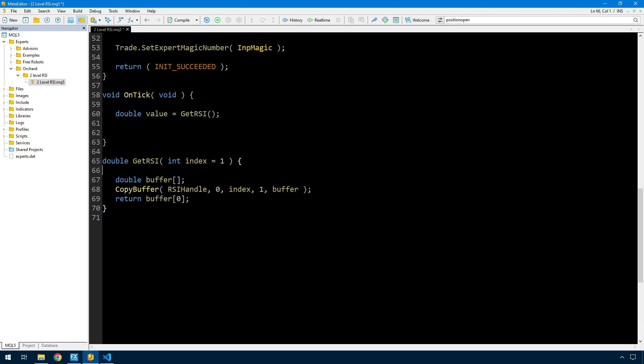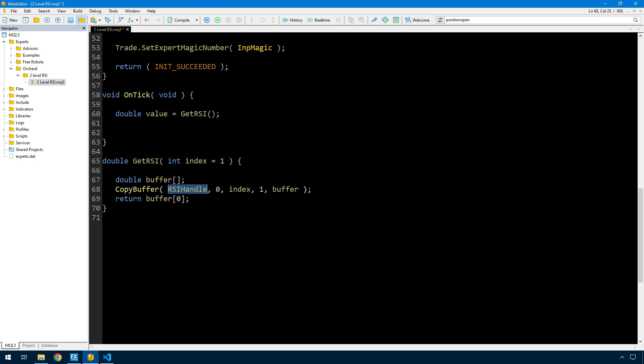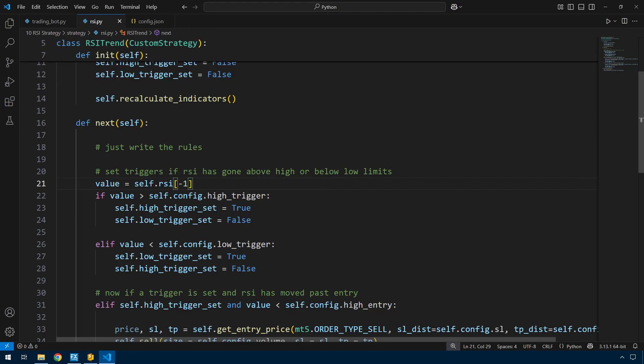Here is get RSI. I'm simply passing in the index which is the bar number that I want to get the RSI value for, and I'm using copy buffer to get that from the RSI handle and returning that one value.